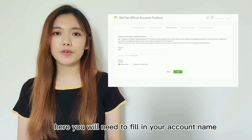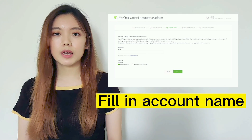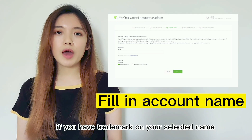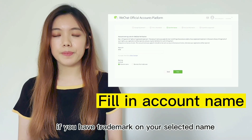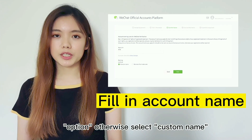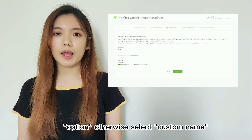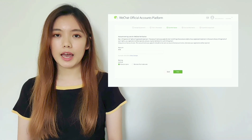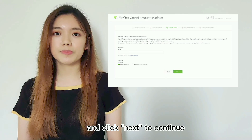You will need to fill in your account name. If you have a trademark on your selected name, select that option. Otherwise, select Custom Name and click Next to continue.